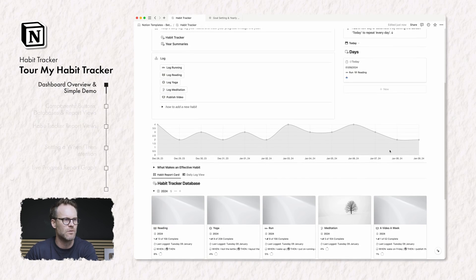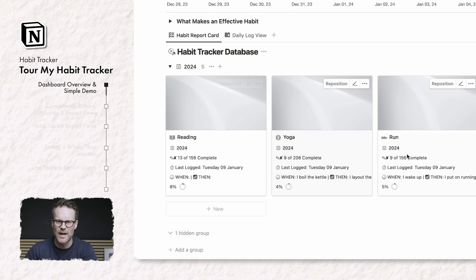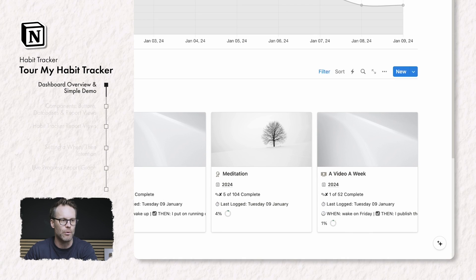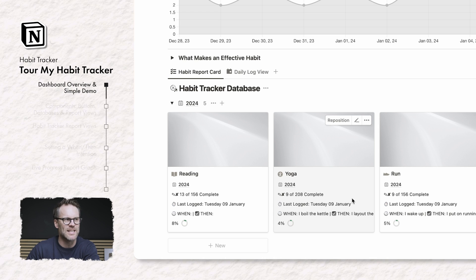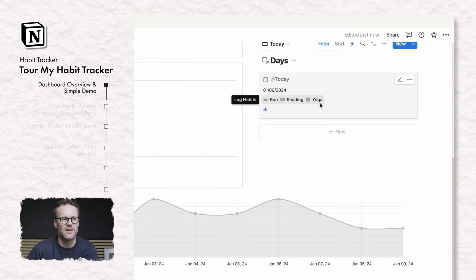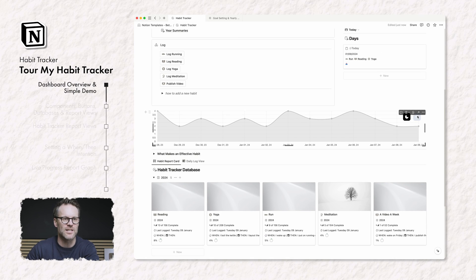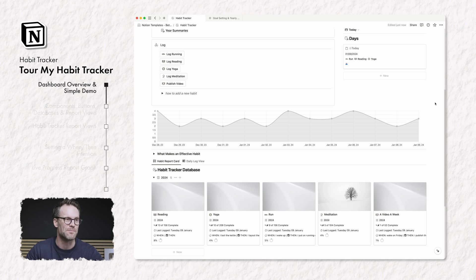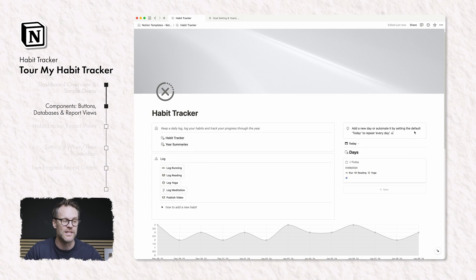Below that we have my habit report card, which is the habit tracker database where I can see all of my habits set up for the current year and it will report on it. For example, here I have 9 out of 208 yogas completed. If I click log yoga, it will add yoga and then it updates to 10 and I refresh this and it moves up. Really cool. I'm going to show you how all this works in a moment, but first let's look at the components of this system.